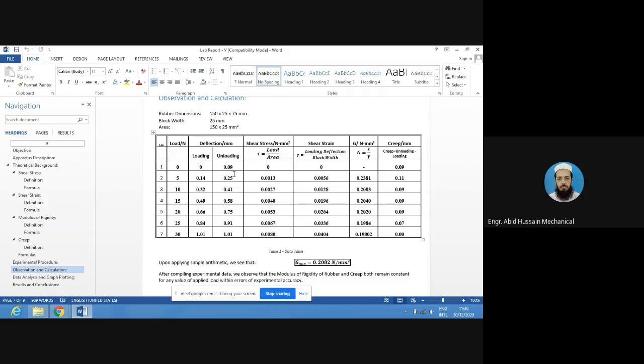A student asks: is this a permanent deformation? The instructor confirms: yes, the creep deformation remains — it will not be fully regained. This is residual stress. When you load and then unload the body, it does not return exactly to its original position. The residual stresses remain in the material.